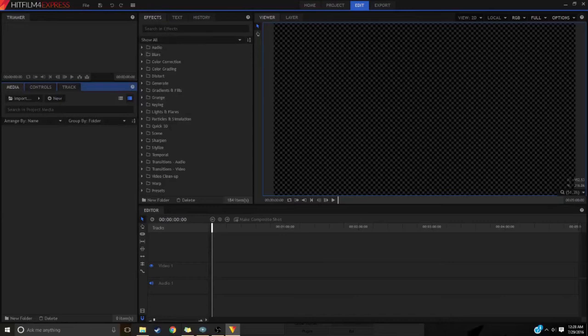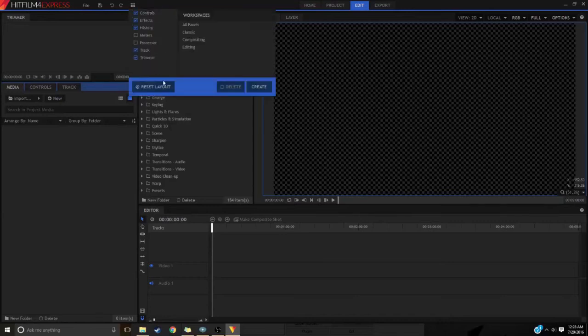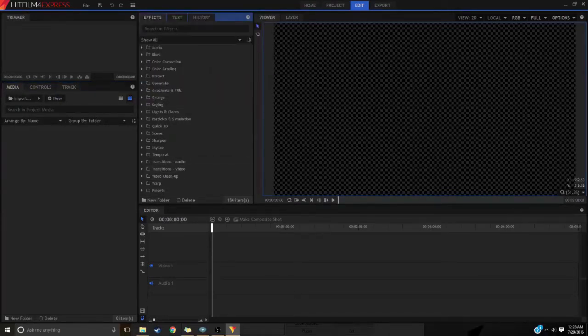And your layout is going to be different. Mine, I changed mine from going here and we should layout.